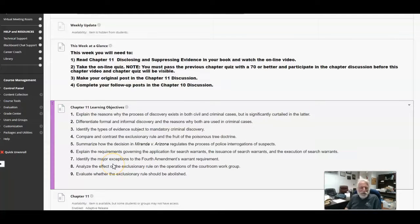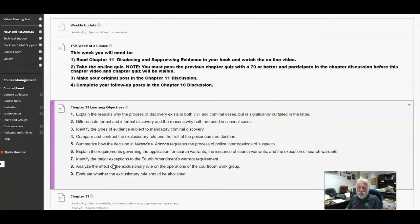This week we're going to be looking at chapter 11 on disclosing and suppressing evidence. Start working on the exam review that you'll need to submit with discussion number 11. And as you are watching the video and reading the chapter in the book, also make sure you make at least a 70 on the quiz on this chapter so you can move on. It's also due this week.